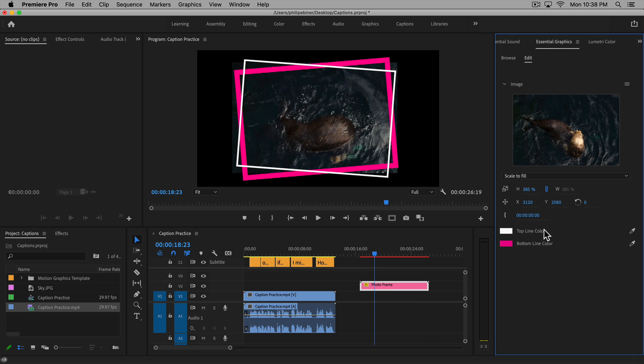And then these other options, the top line, bottom line color, those are things that I added in After Effects.